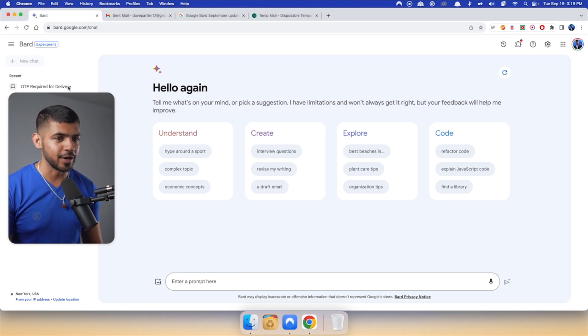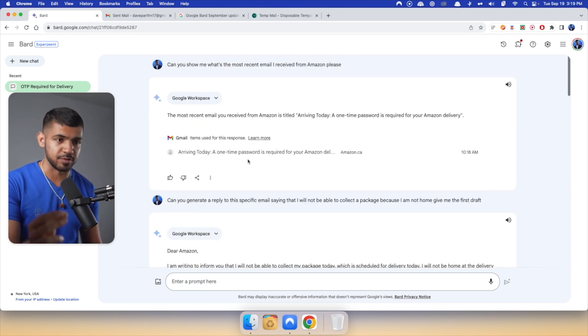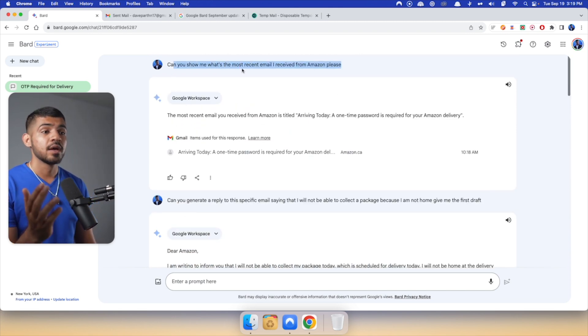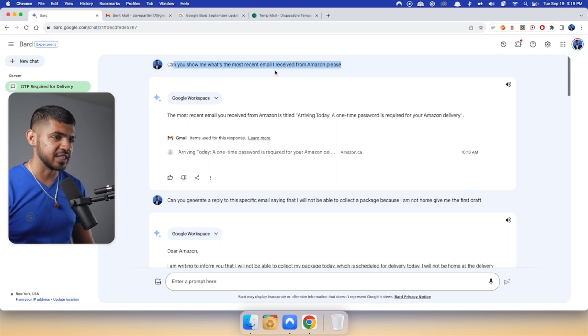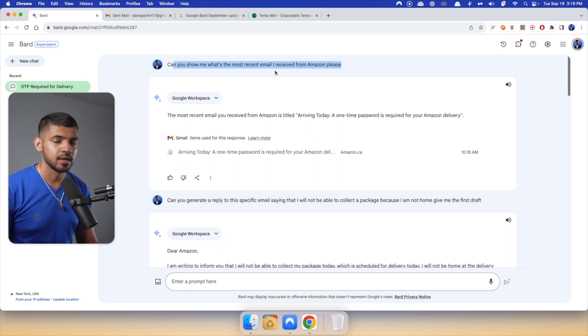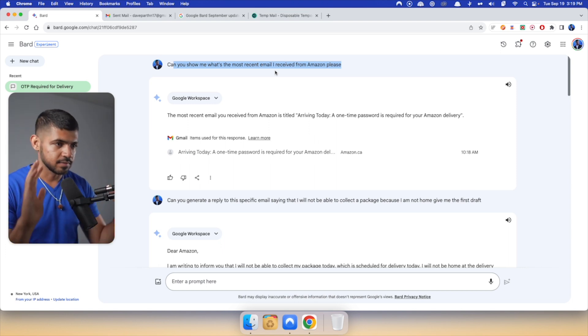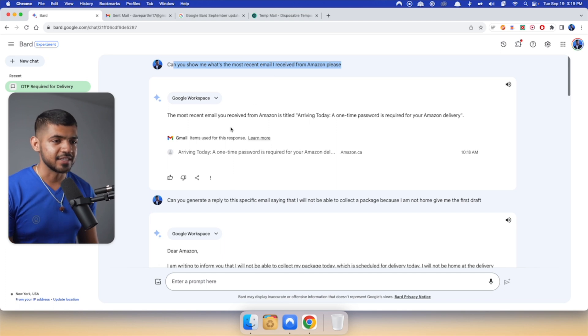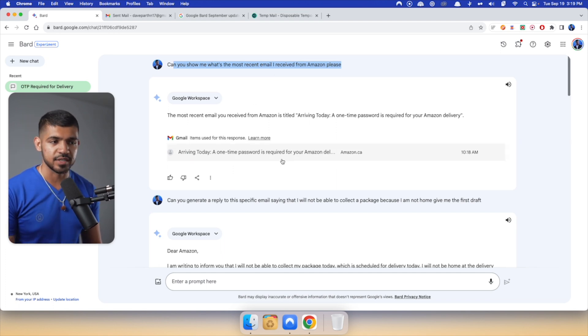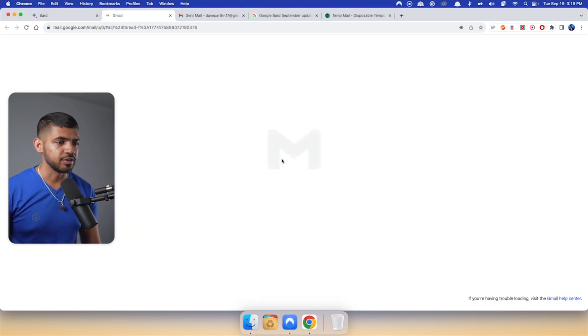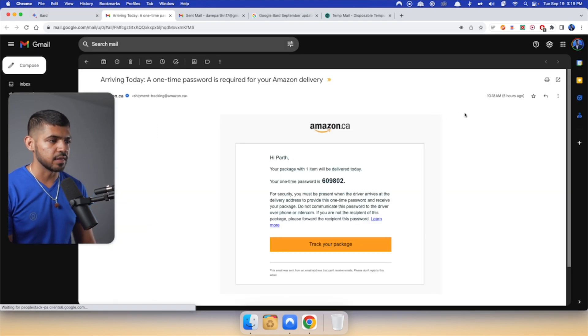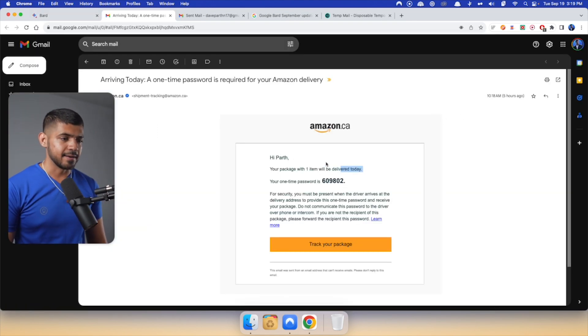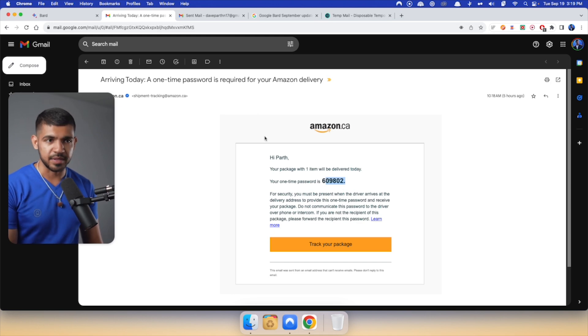So for example, I want to see what's the most recent email I've received from Amazon. So I just asked, can you show me what's the most recent email I've received from Amazon? Please, always good to be polite. You never know when they go sentient. And it says, okay, the most recent email you've received from Amazon is this one. Arriving today, one-time password is required. So I received this email in the morning about five hours ago. And there you go. It's the OTP that I have.